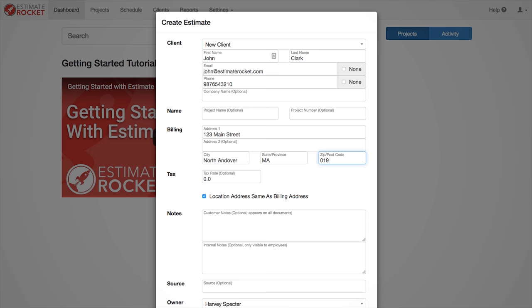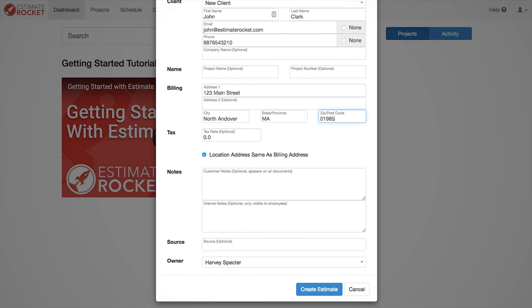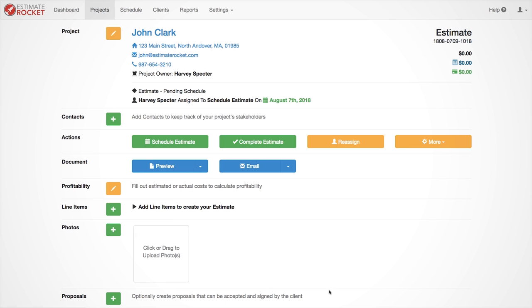If the location address is different from the billing address, uncheck location same as billing address, and enter in the work location address. Now that we have created a new project, let's add a line item for the service we will be providing for this client.